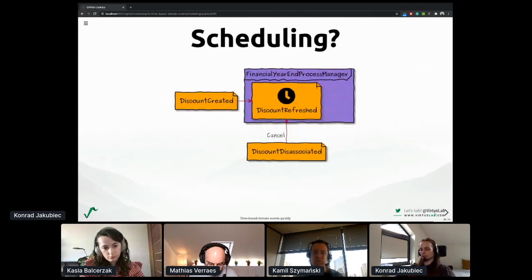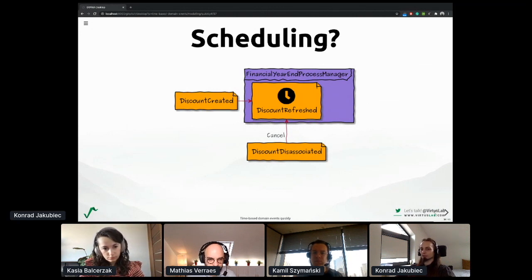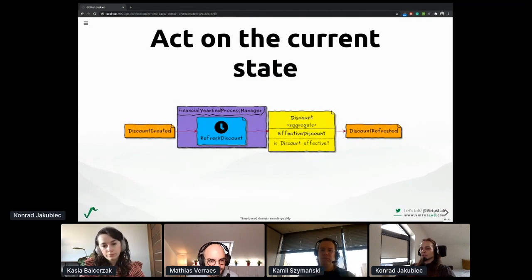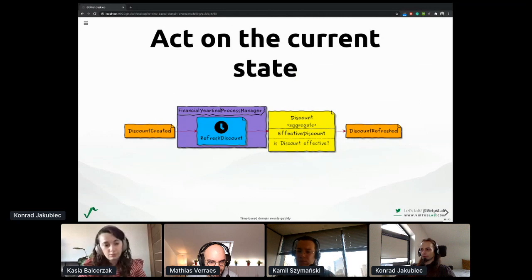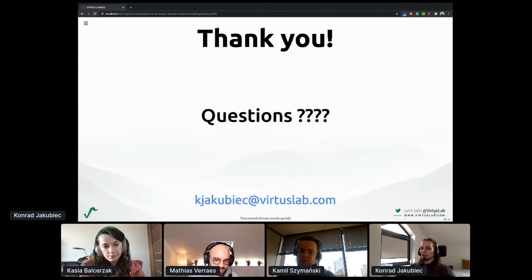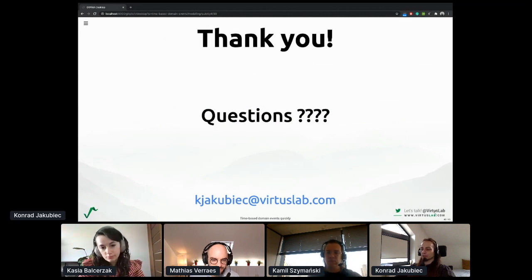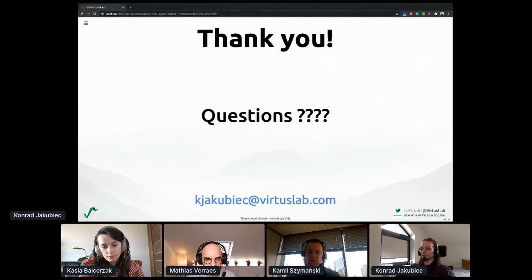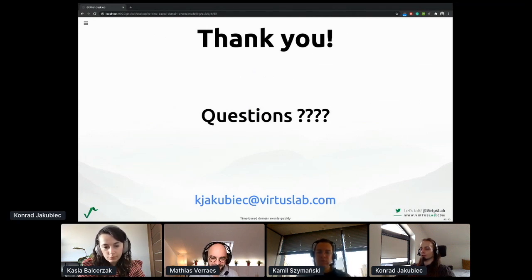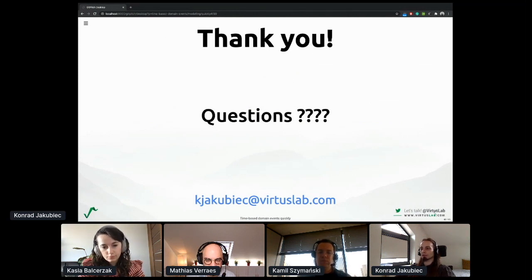Coming back to the model: should we use the already-invented event scheduler for the purpose of refreshing? Rather not — it feels vague and doesn't sound right. Instead, let's stick to batch commands and act upon the aggregate of discount, keeping invariants where they should belong. And that brings me to the end of my presentation. I hope you learned something about time-based domain events. I'm completely aware of the passage of time pattern proposed by Matthias, but it also leads to some interesting outcomes when it comes to this design journey. Thank you very much.